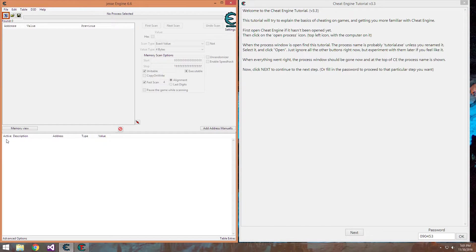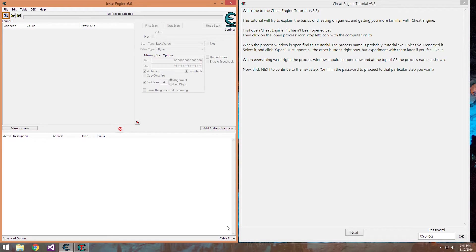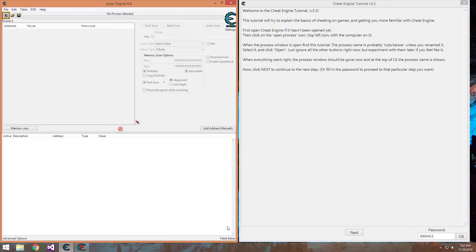This bottom one here is the cheat table window and it's where your stored values go. You can save them to a cheat table file and reload them in the future so you're not re-scanning for 20 values, or you can save scripts that you wrote to it and other things.